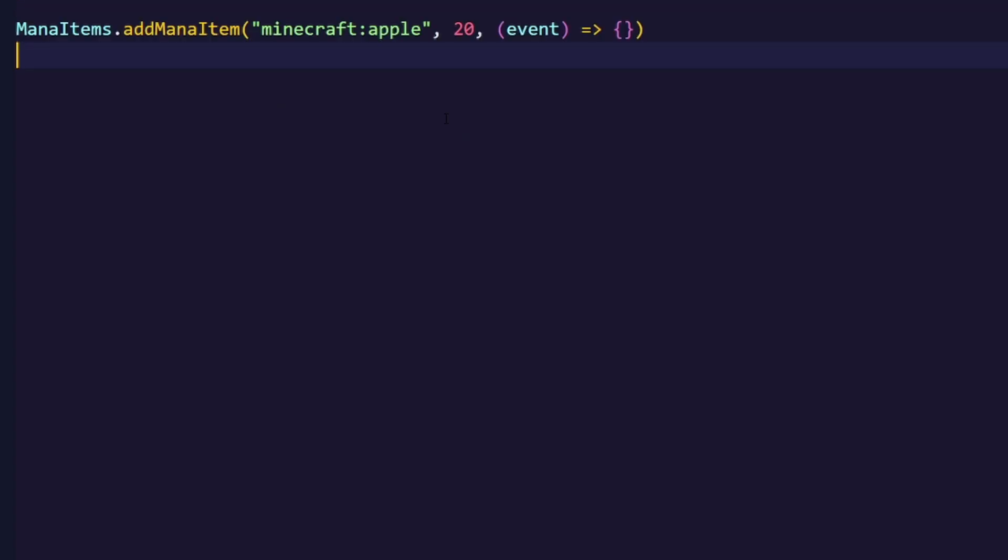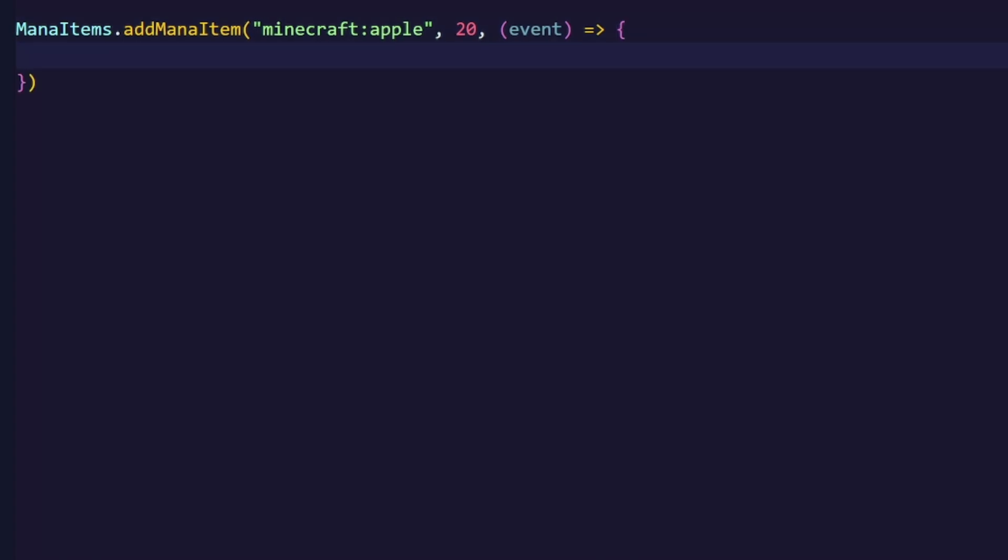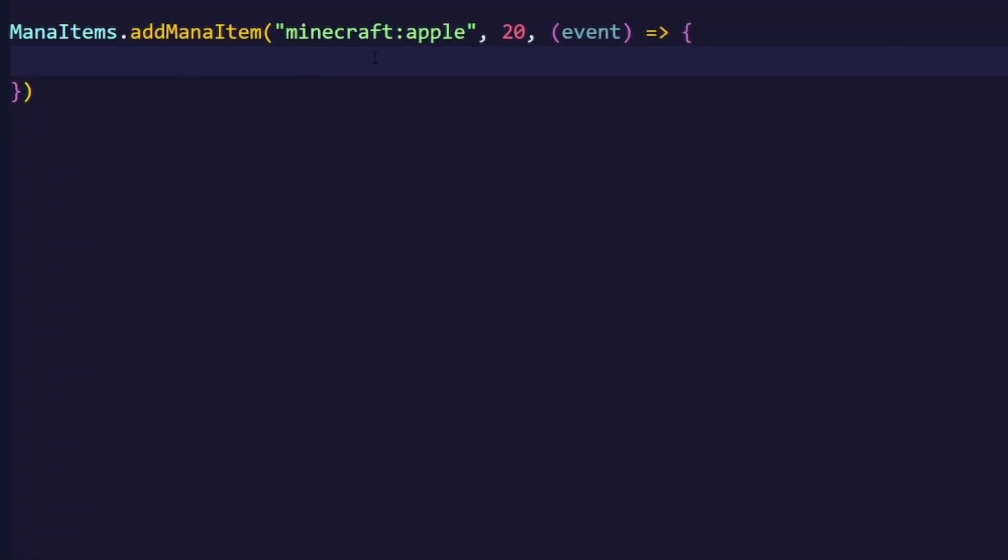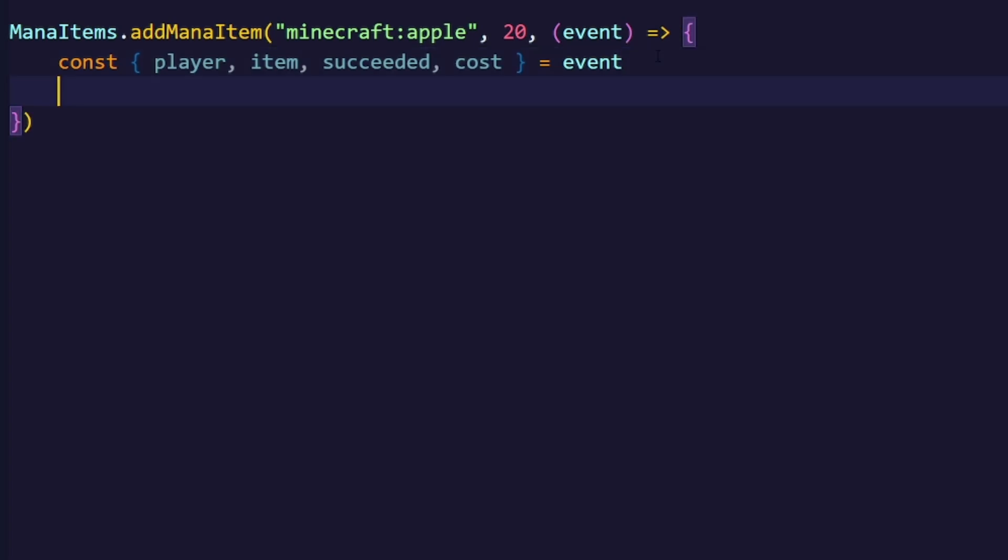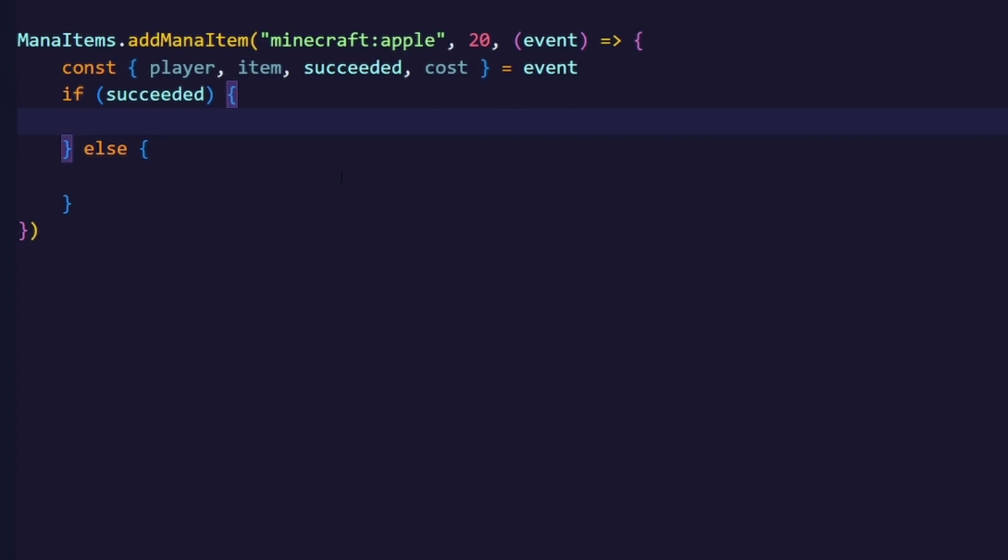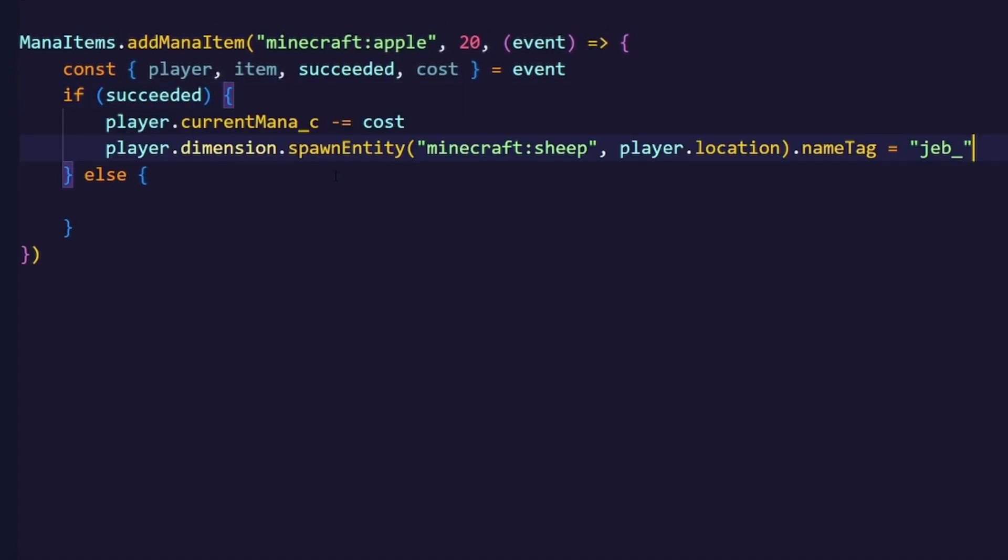For that I will just call the addManaItem function with the item ID, the cost of the spell, and an event callback that gets executed whenever the spell is casted. Now we can deconstruct the properties of the event callback and do something with them. So let's check if the player had enough mana. And if so, we're just going to spawn a sheep with the name Jeb and remove the mana that the item costs.